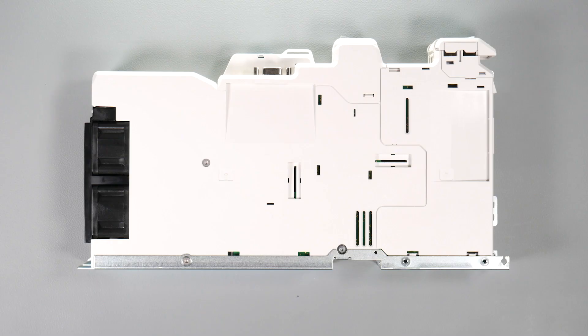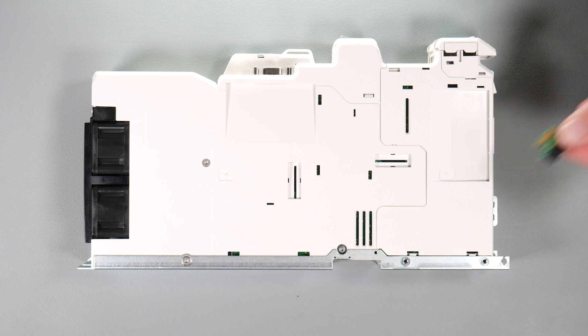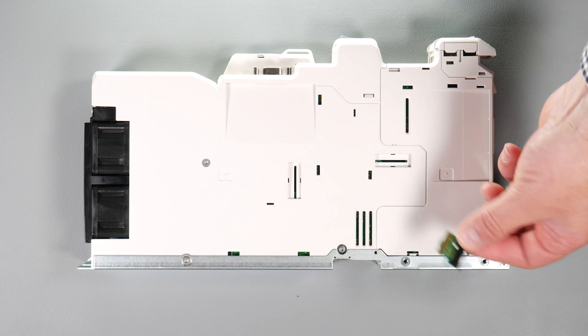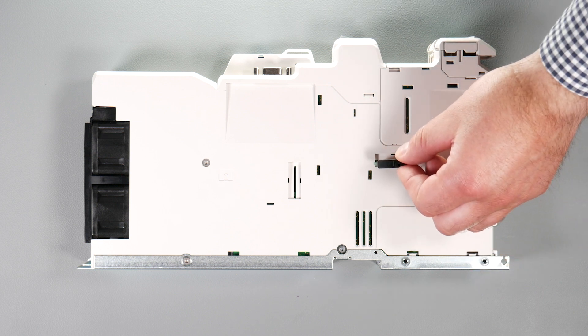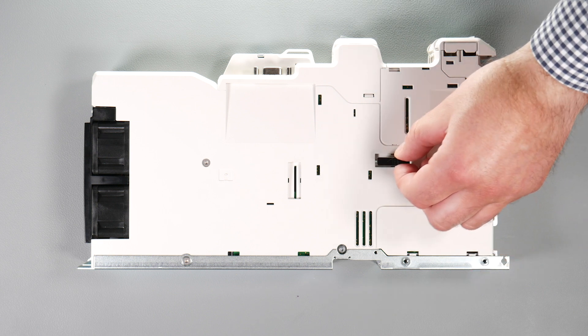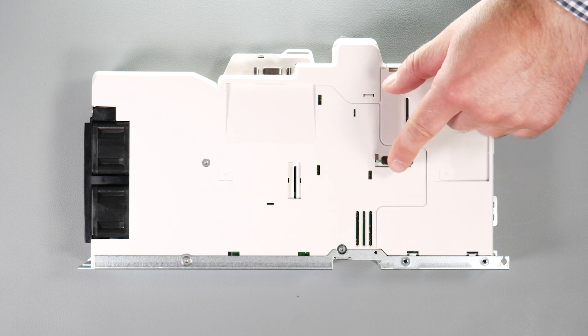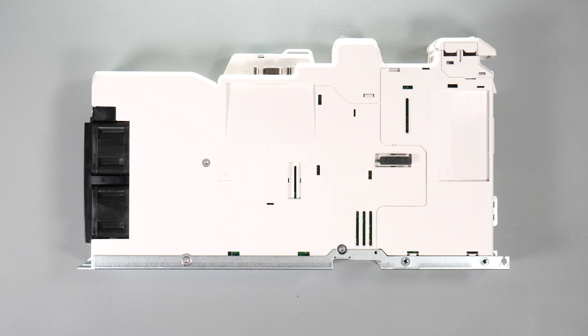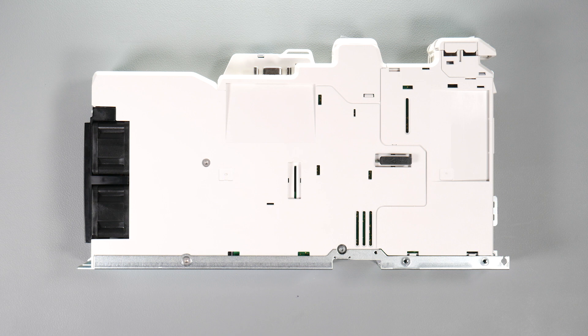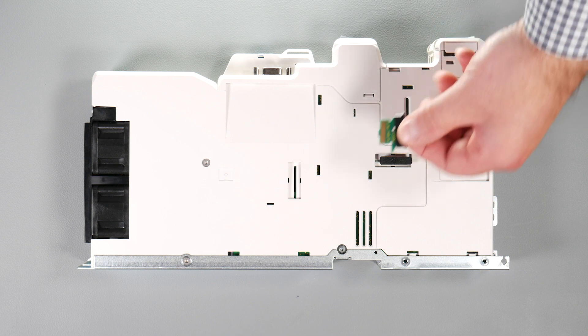Install the interface cards into the option module slots. Do not remove the protective cover and observe the correct orientation. Note the interface card will remain at an angle with respect to the plastic.